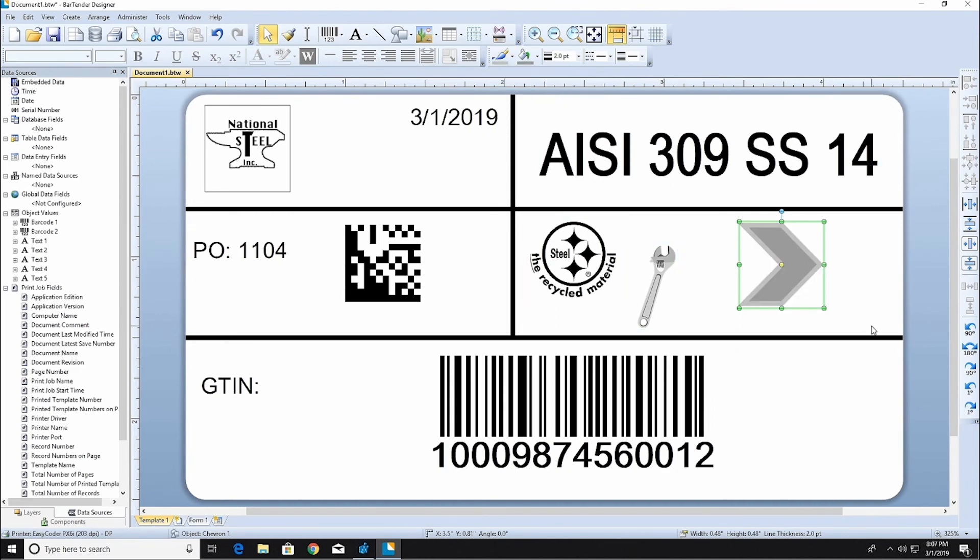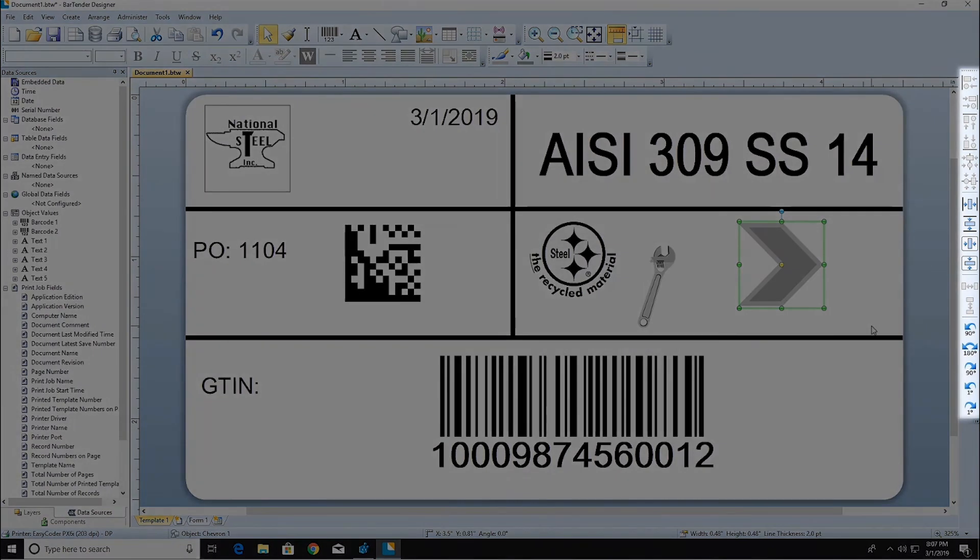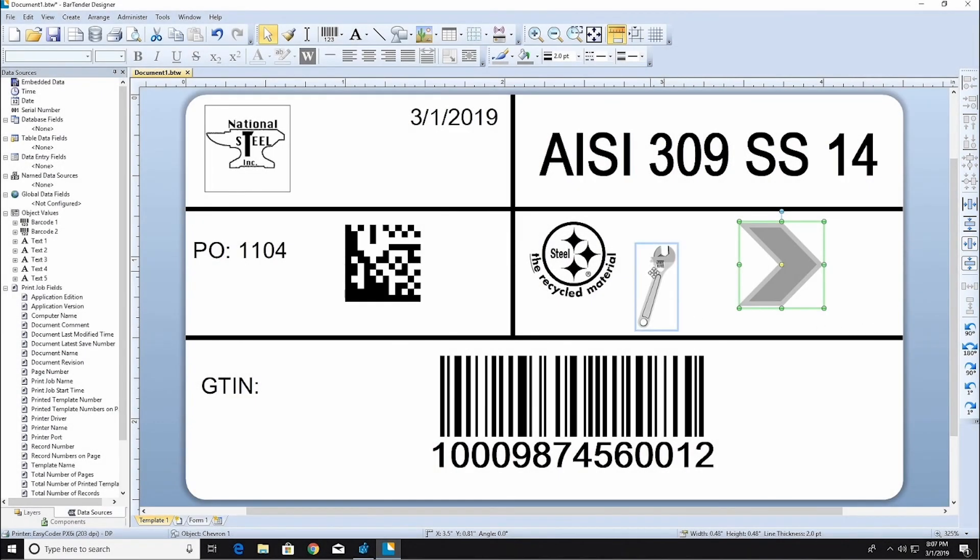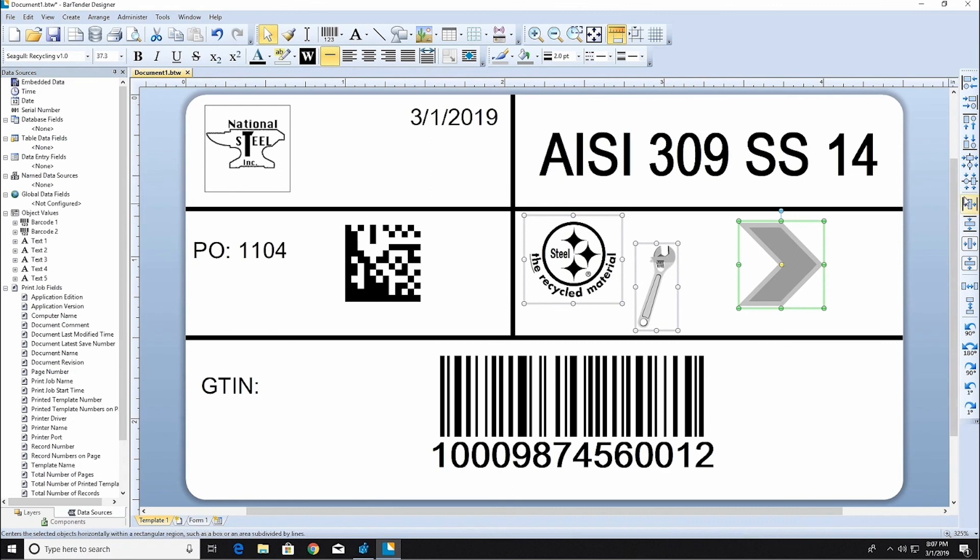Finally, you can use the Alignment toolbar on the right side of the design area to line up the objects on your template. Select the items that you want to align while holding the Shift key and then click on the Alignment option.